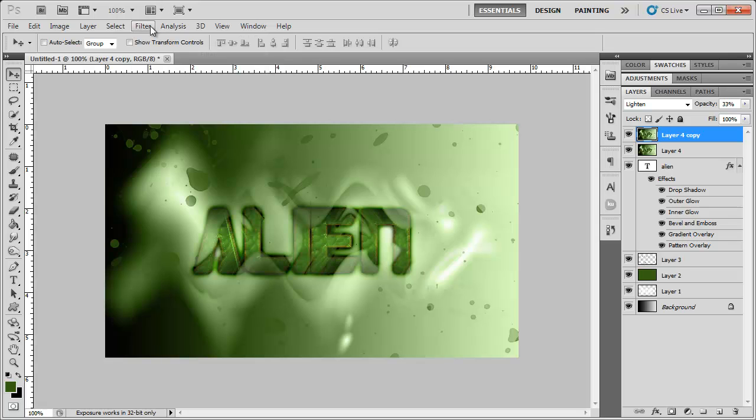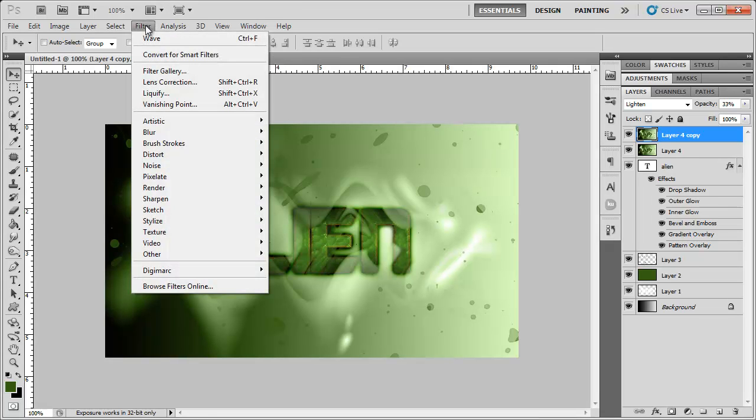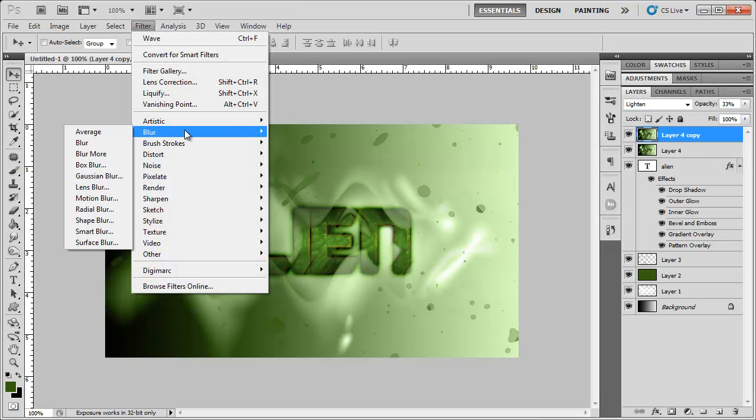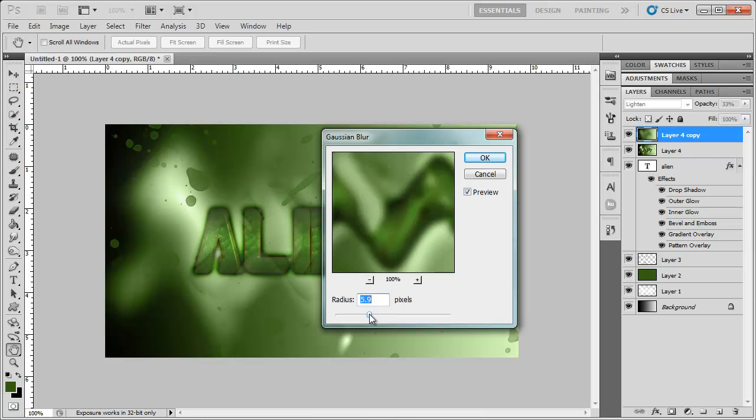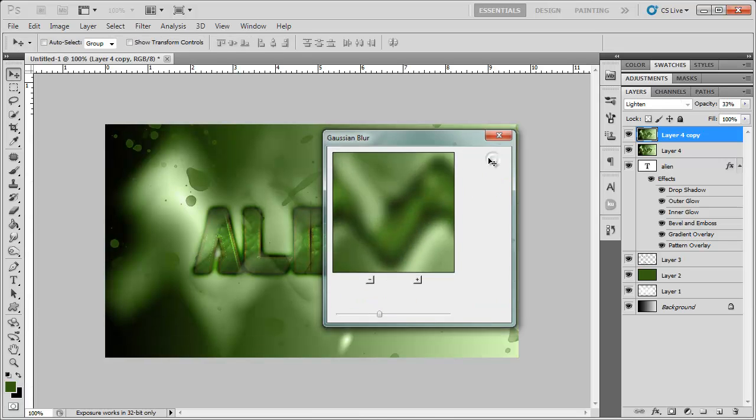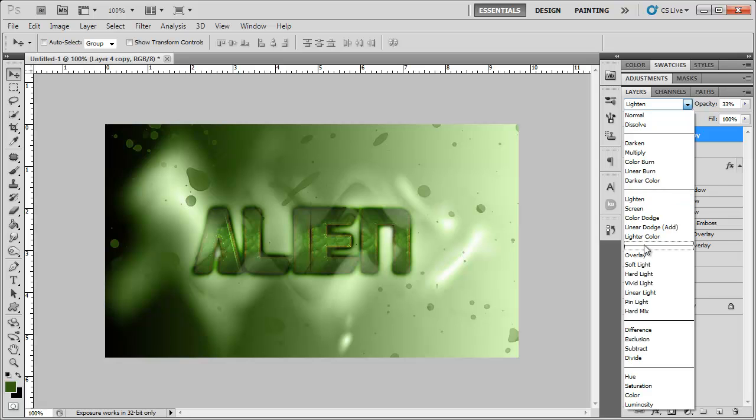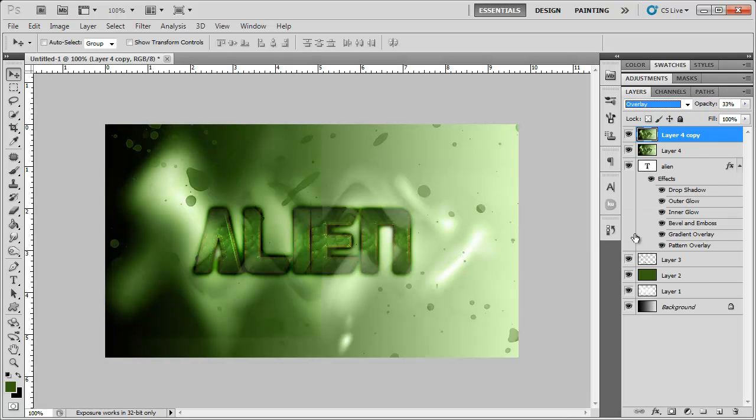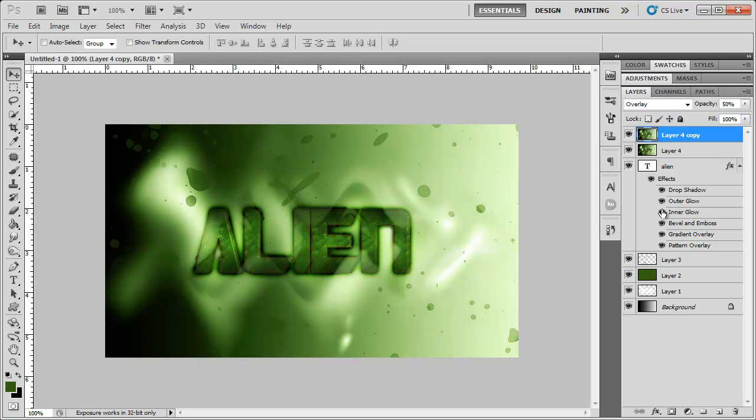Then I'm going to go to filter, blur, Gaussian blur, and I can just, you know, apply any amount. Click OK. I'm going to change the layer mode to overlay, and then bring the opacity up to around 50%.